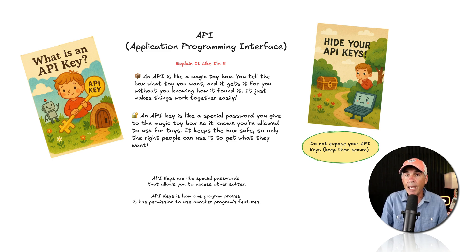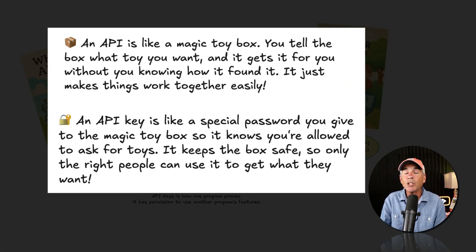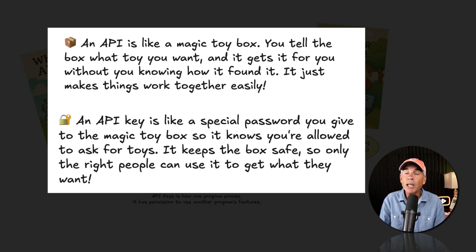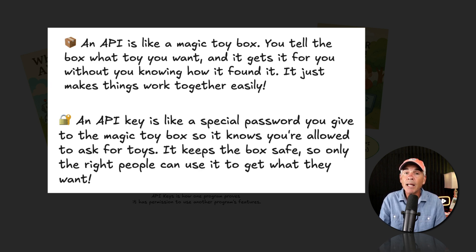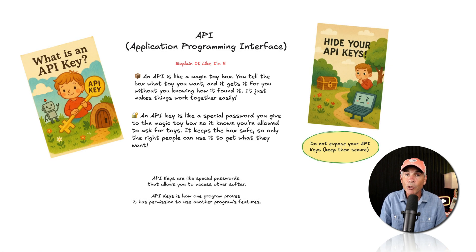The API is like a magic toy box and the API keys is just a special password that you give to the magic box to let it know that you have permission to ask for toys.